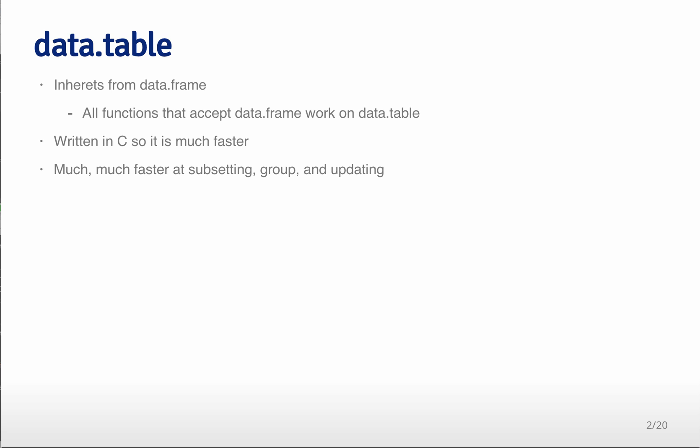So the data.table inherits from a data frame, so all functions that accept data frames should work on data table, and there's a pretty steady set of updates to data.table in case it doesn't work. It's written in C, so it can be much, much faster than some of the functions that are done in data frame.